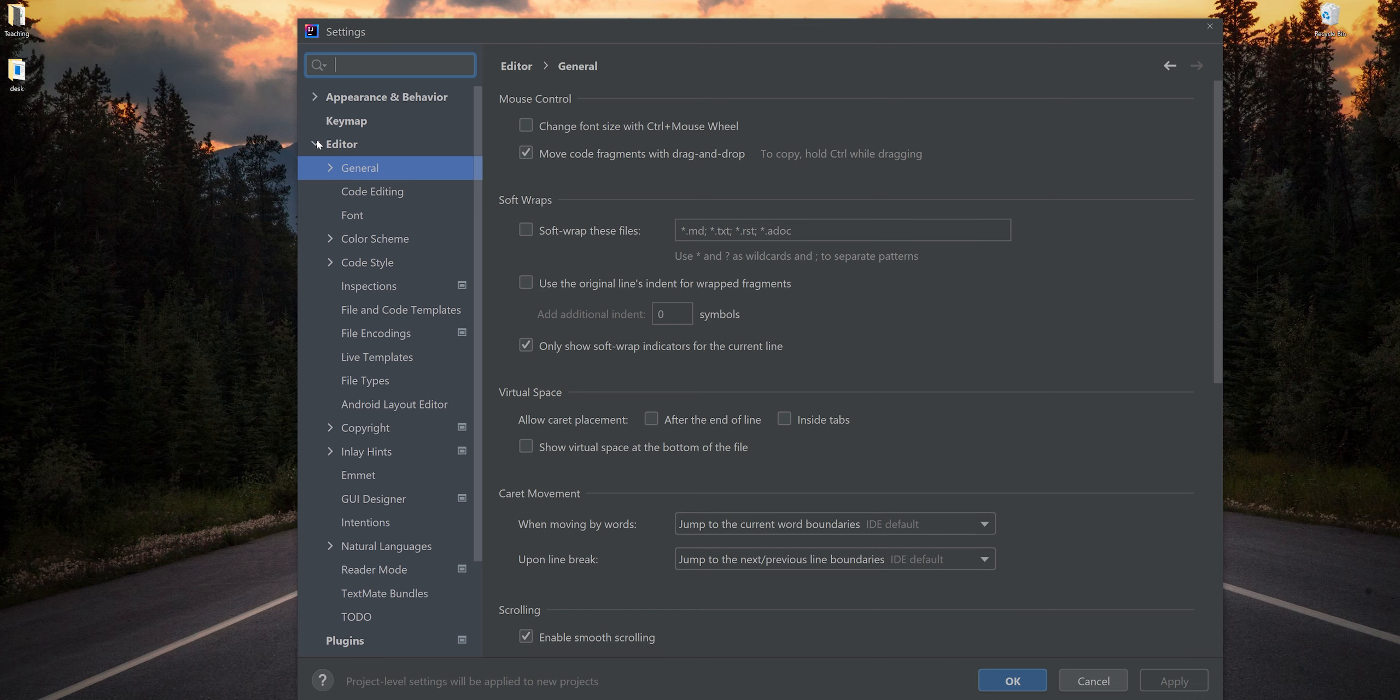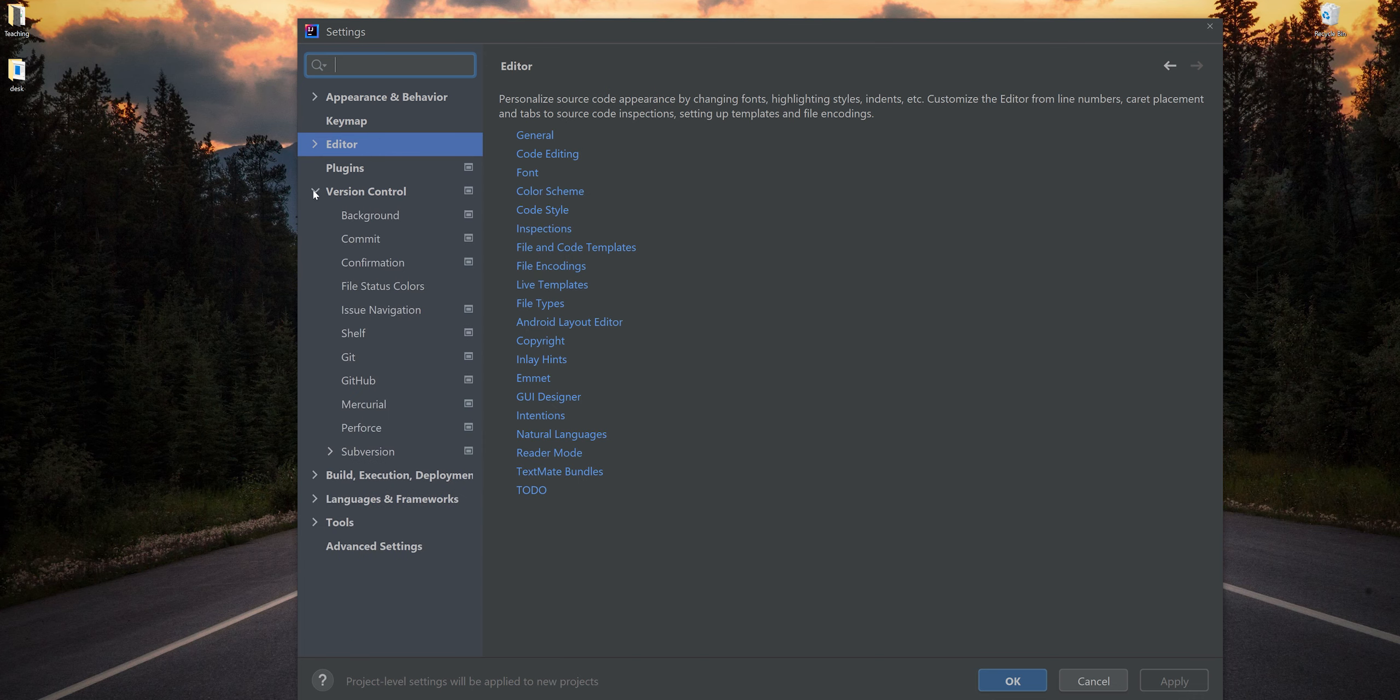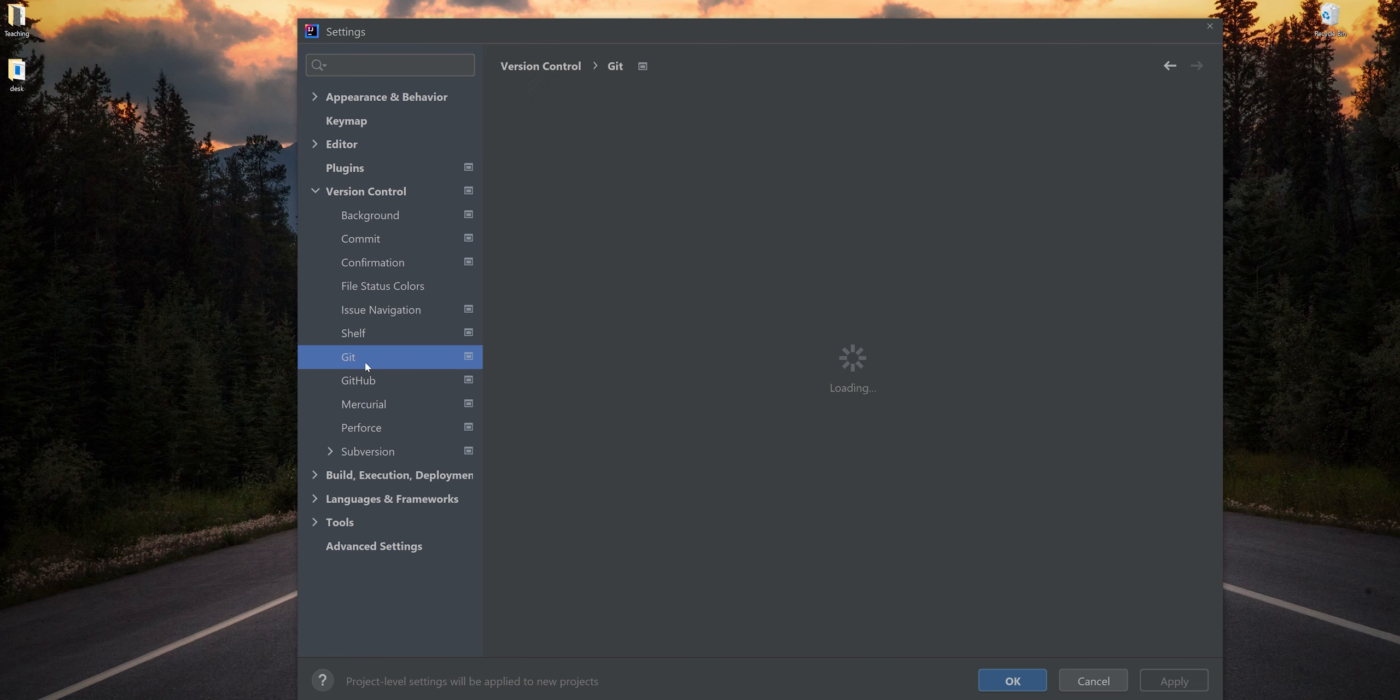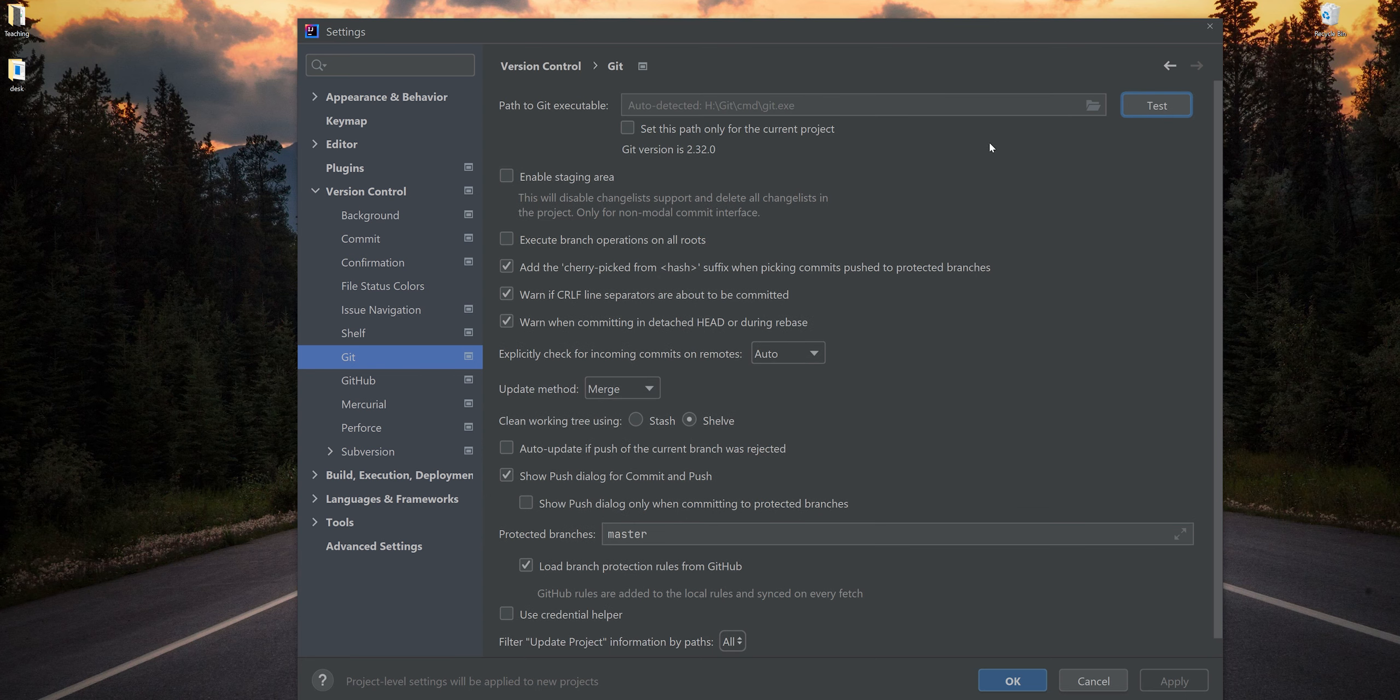Let's collapse Editor. Let's go to Version Control. I'm going to select Git. Let's make sure that we installed Git correctly. All we're going to do is hit Test. As long as you don't get a red error message, as long as it pops up here saying Git version is 2.32 or whatever, you're good. You installed Git correctly, congratulations.